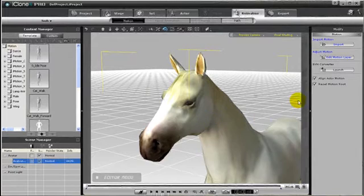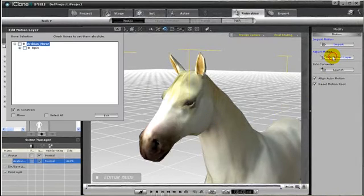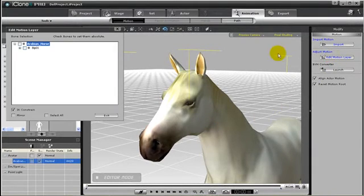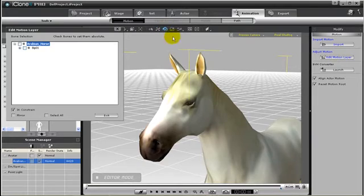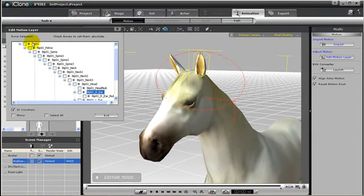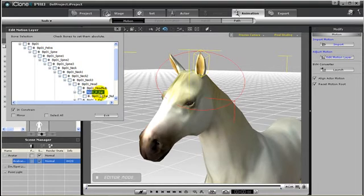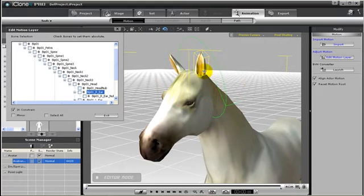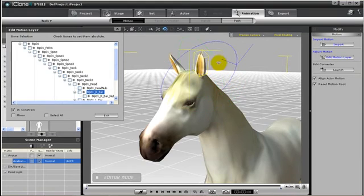And if you don't wish to navigate through all those bones, I'll show you a faster way. With the edit motion layer panel open, just use the move tool or the rotate tool to click the part of the body you wish to animate, such as the ear of this horse. Notice that the edit panel was automatically updated to that ear, and you can now use the tools to animate those parts.